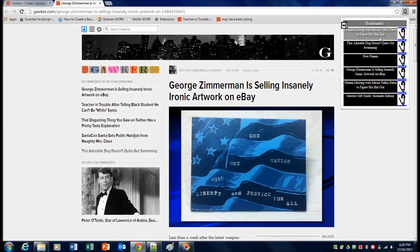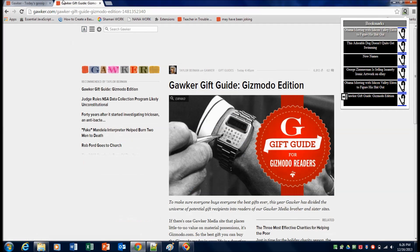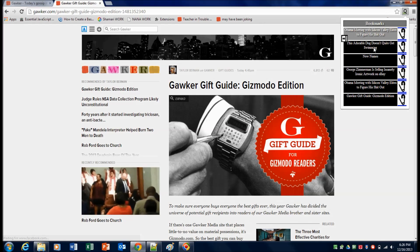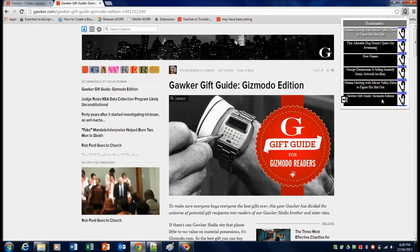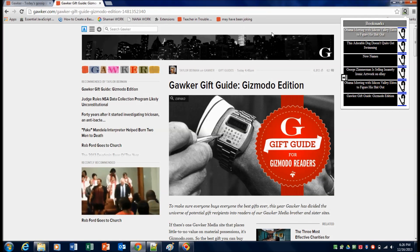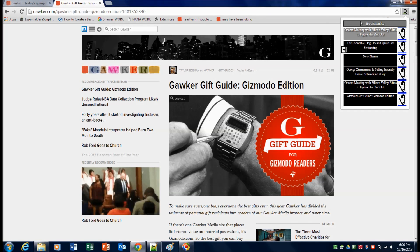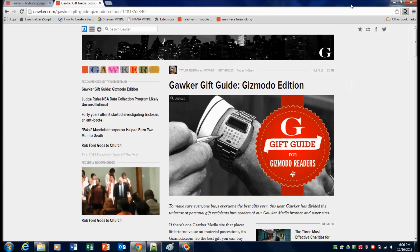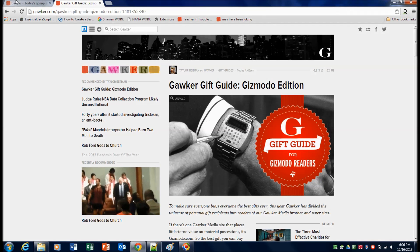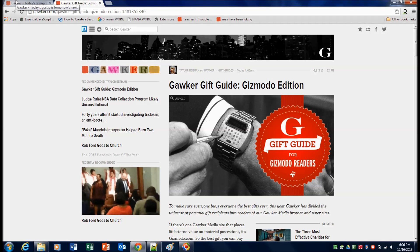It actually does that all in one tab. So where we would have had six tabs open by now, we only have one, and things are running much faster and much smoother because of that.